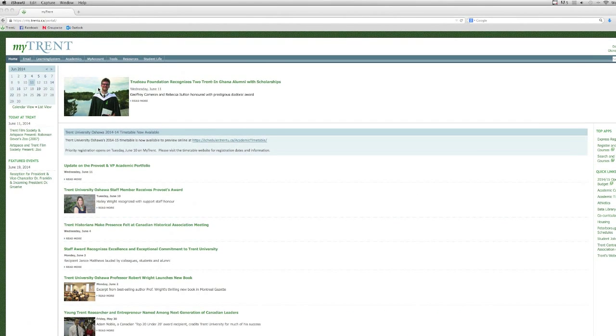Hi everyone! I'm going to give you a quick introduction to registering for courses with the new Visual Schedule Builder in MyTrent.